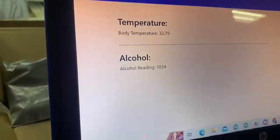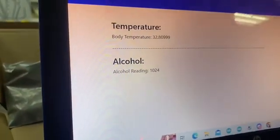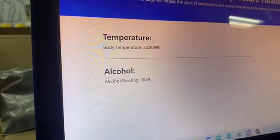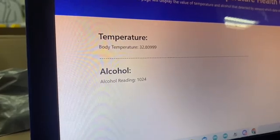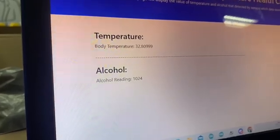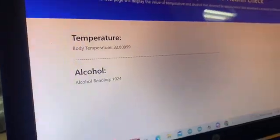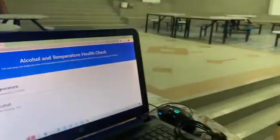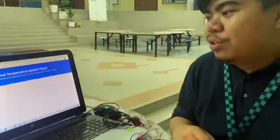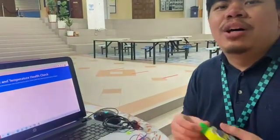After some time to update, the reading is now over 1000, meaning the worker might be drunk and cannot enter the office.